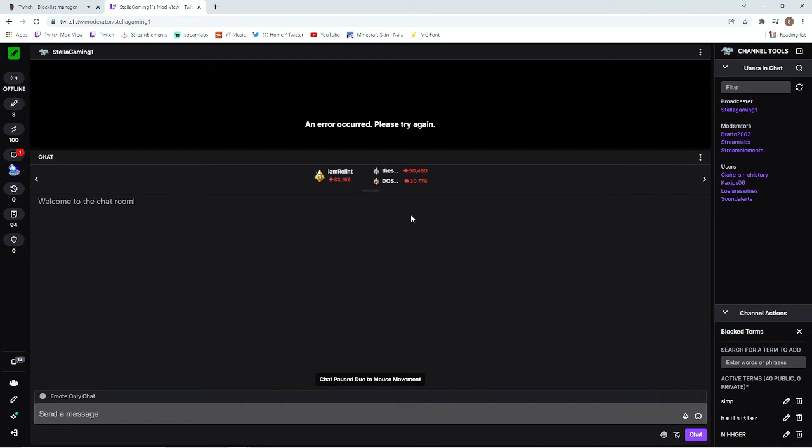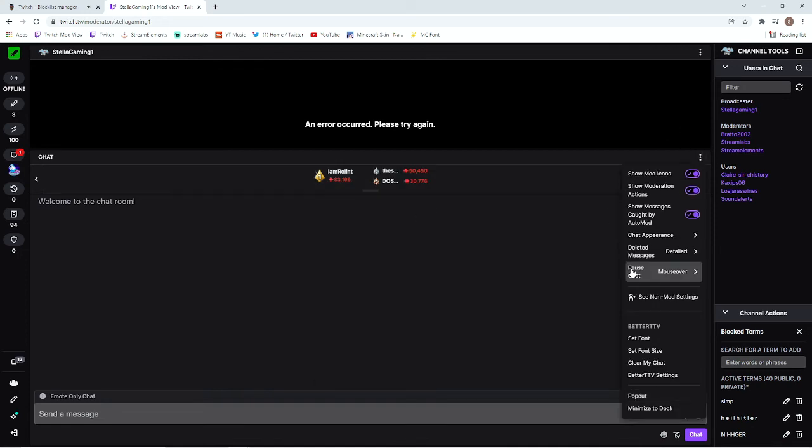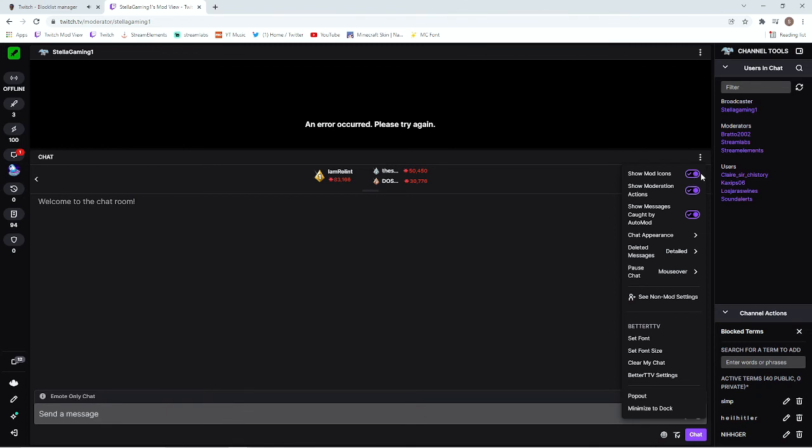You can do this during the middle of the stream especially if you have this page up. Definitely get onto this section of your Twitch accounts. These are fantastic especially when you're streaming. You can add things like pause chat with a mouse over so you can actually pause chat to ban things. If you have the mod icons on you can ban straight away from your second screen if you don't have a lot of moderators.